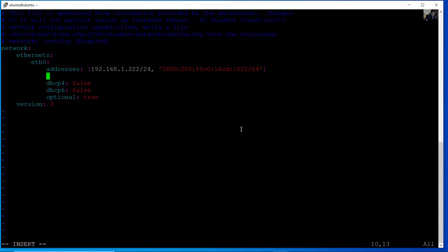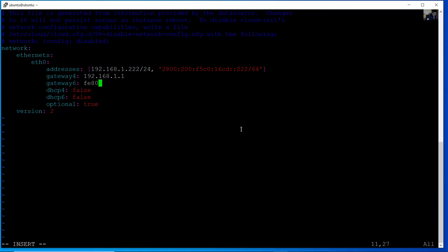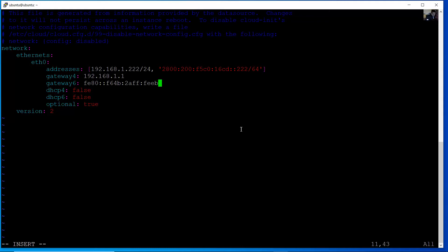The gateway. The gateway for IPv4. 192.168.1.1 in my case. The gateway for IPv6. Verify this on another machine. You can verify. FE80:F64B:2AFF:FEB:A3B3. And now configure the name servers.